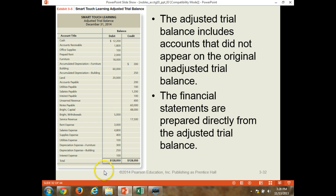Note that as per the accounting equation, debits and credits should always equal each other.